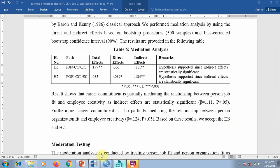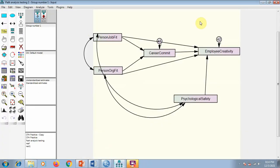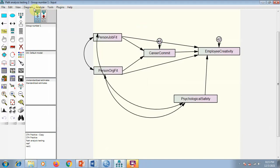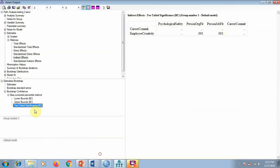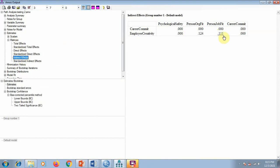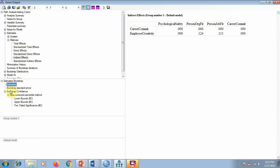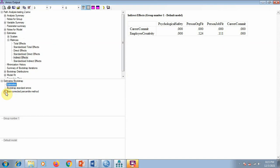Let me summarize how we test mediation analysis. It's very simple: draw the model, connect the data with imputed factors, then go to Analysis Properties, do the bootstrapping, and in output select indirect, direct, and total effects. Run the analysis, and in the output go to Matrix to see total, direct, and indirect effects. To check significance, click the two-tailed significance option and shift tabs between total, direct, and indirect to see their p-values.